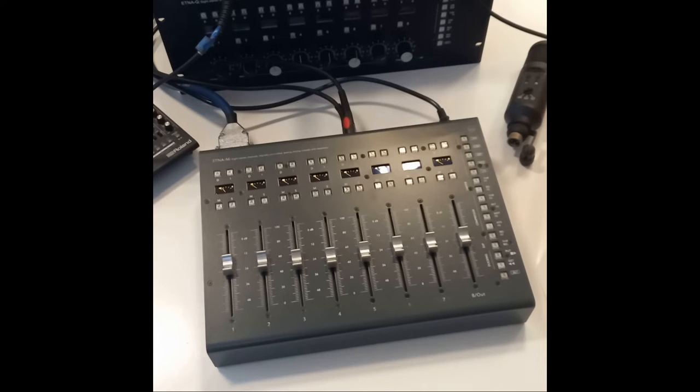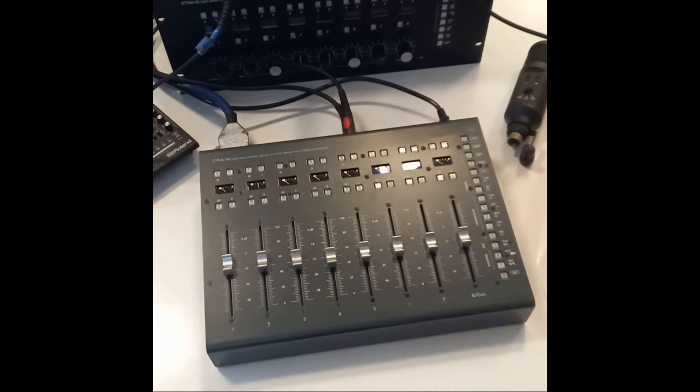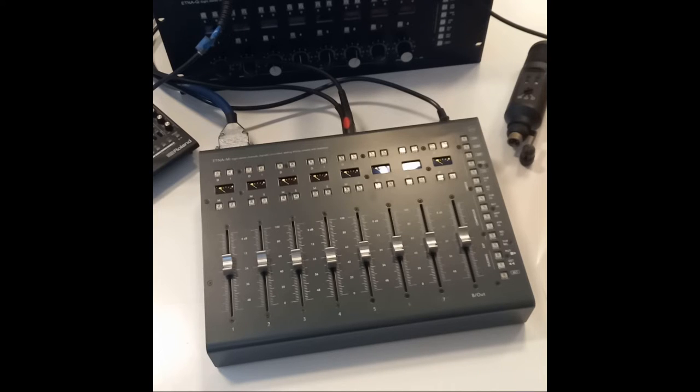This is an ETHRA-M analog mixer. This is a short video to show you the overall concept of the hardware interface.